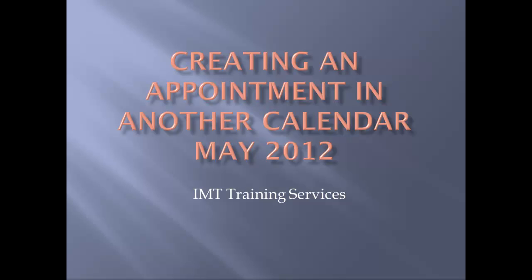In this tutorial we're going to look at how to create an appointment in someone else's calendar. Many of our admin assistants and others have access to multiple calendars and need to be able to create appointments in the other person's calendar without it showing up in their own.